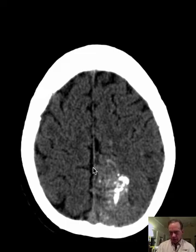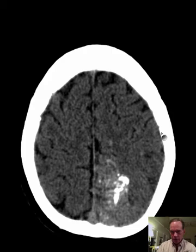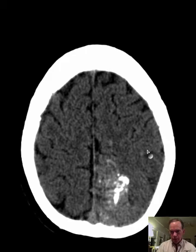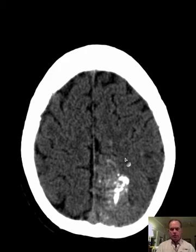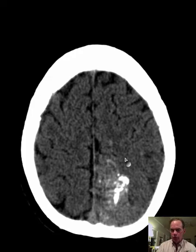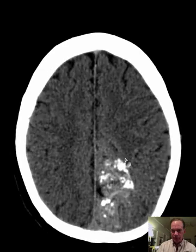Being able to identify the cingulate sulcus as distinct from all these other bumps and chasms is an important part of identifying where the motor cortex is on both sides and where the sensory cortex is on both sides, and thereby properly describing what lobes are affected by various pathologies.